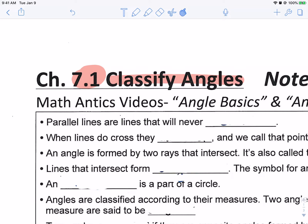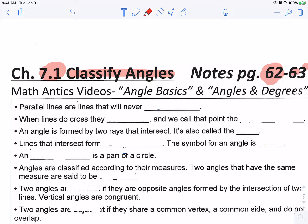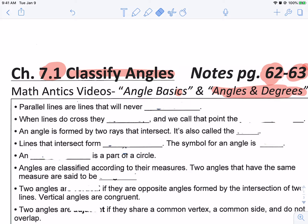If you go back to my Google Classroom, first off, we're starting out on page 62 right now, and then we're going to go to page 63. So these notes are two pages, 62 and 63. I posted two Math Antics videos on Google Classroom. The first one is called Angle Basics, and the second one is called Angles and Degrees. You want to go back and watch those — you can also just look them up on YouTube.